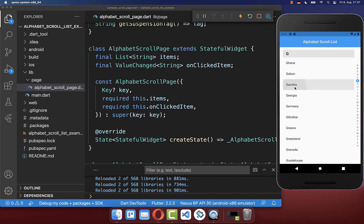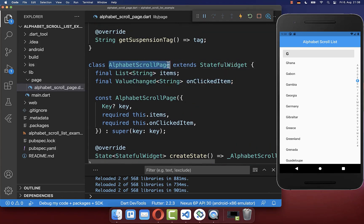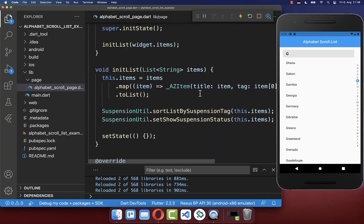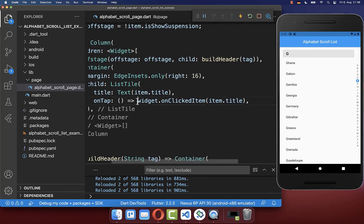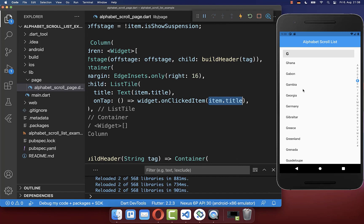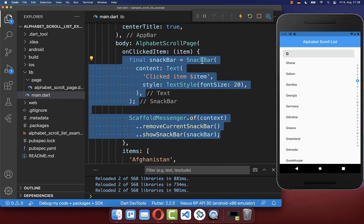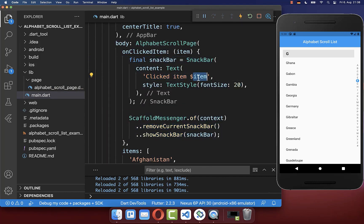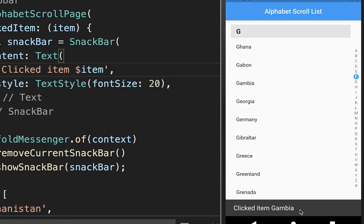Next we want to click on an item and perform some logic on it. Therefore you set a callback inside your alphabetical scroll widget. We call this onClickedItem method inside our buildListItem, and in the list tile we call this onClickedItem callback, passing item.title — basically one of the countries we clicked on. Lastly we go back to our main file and implement what should happen when we click a country. In my case I simply display a snack bar with the text 'clicked item' and the item inside. After trying it out, clicking on an item shows the snack bar.